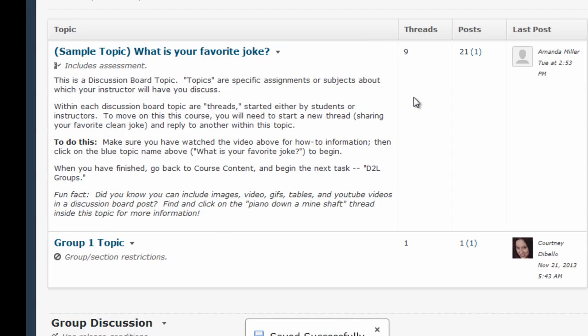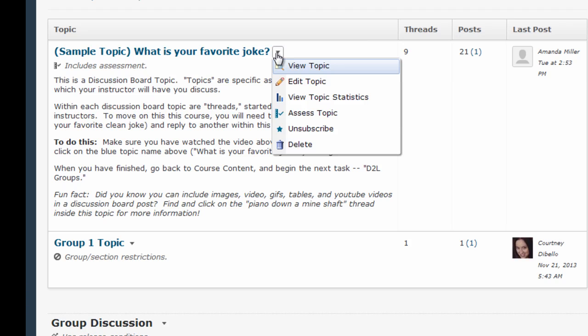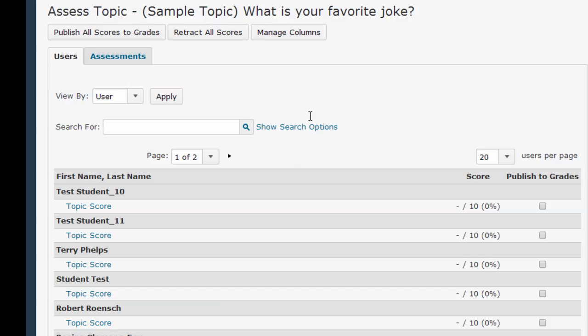Now I can grade this discussion board. Notice that the text right below the topic title now says Includes Assessment, which confirms that this topic is now gradable. When I click on this topic menu, I now see an Assess Topic option. I'm going to click that to begin grading this discussion board.